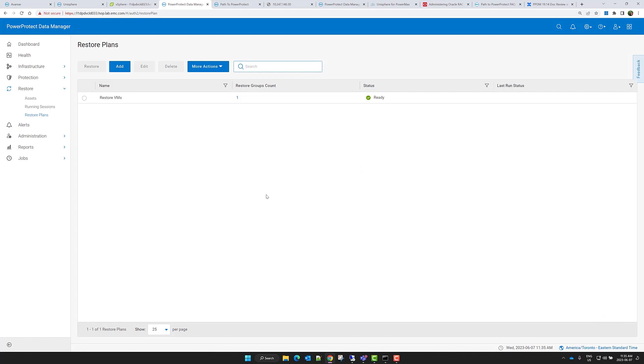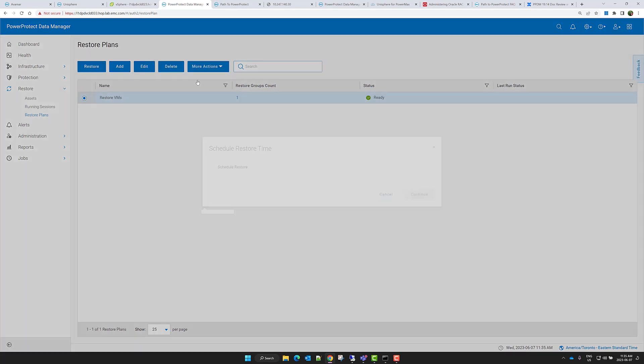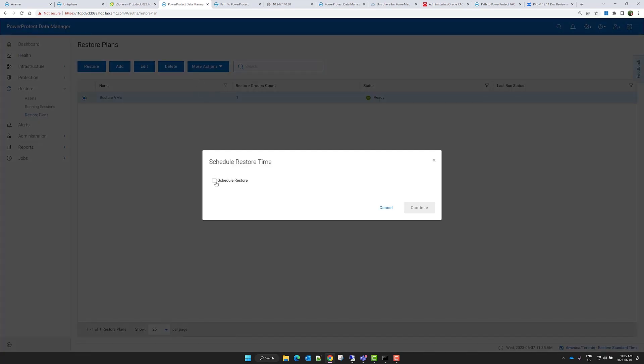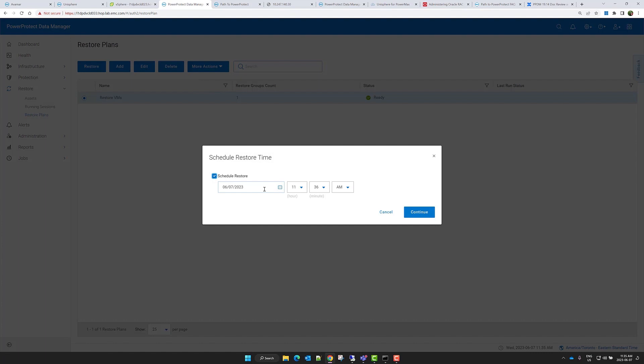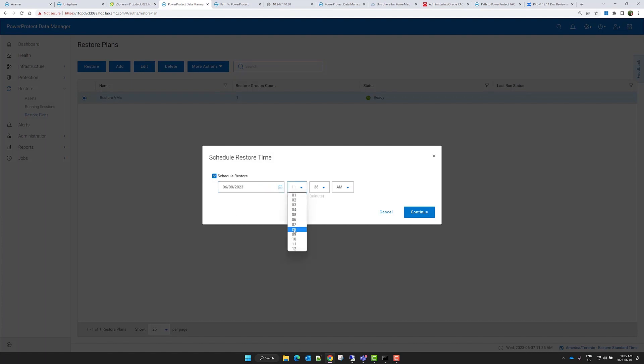When a restore plan is configured, I can schedule it to execute at a specific date and time without having to navigate through multiple restore wizards.